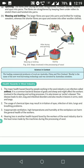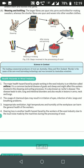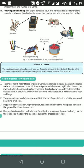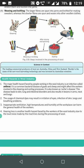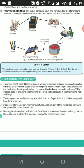Improper ventilation, high temperature, and humidity at the workplace can also harm the general health of workers. Hearing loss is another health hazard faced by workers in the wool industry, due to the loud noise made by machines during the processing of wool.